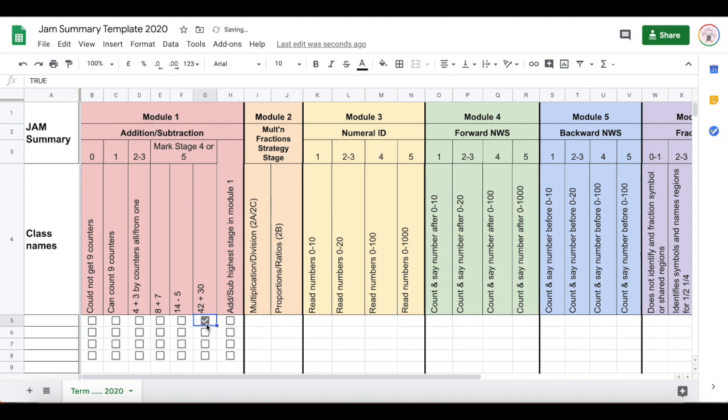You just simply click and it will turn them into a tick which is great for assessment or for checking and for ticking off.